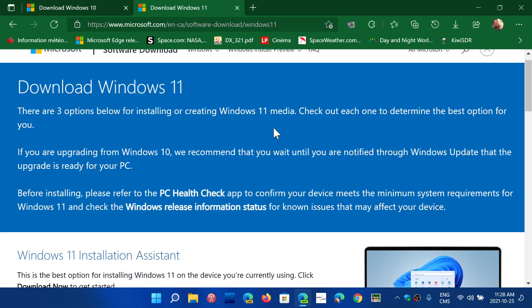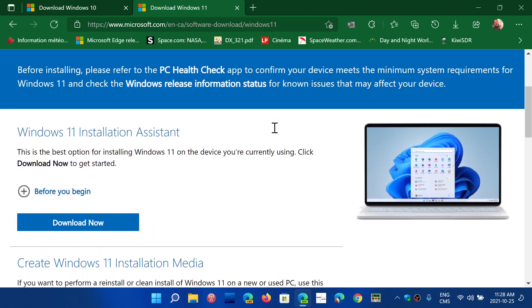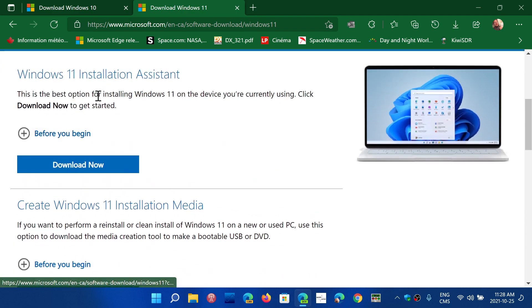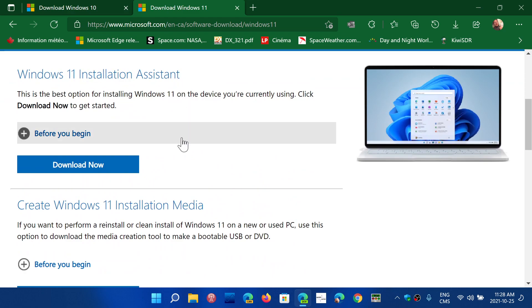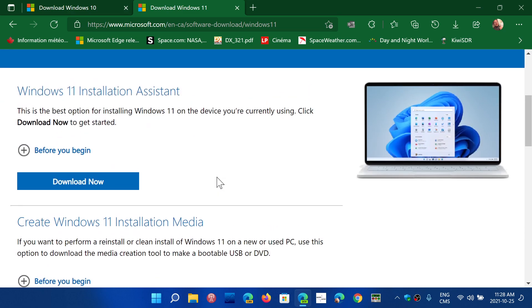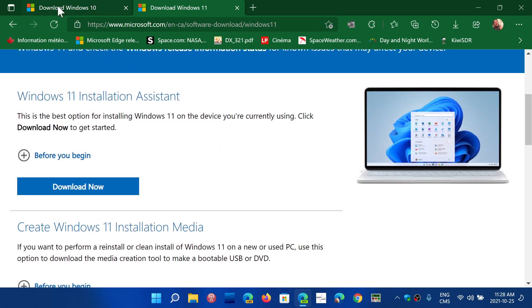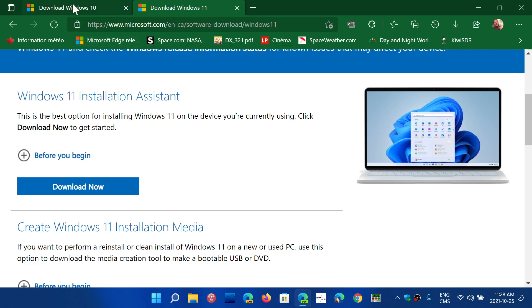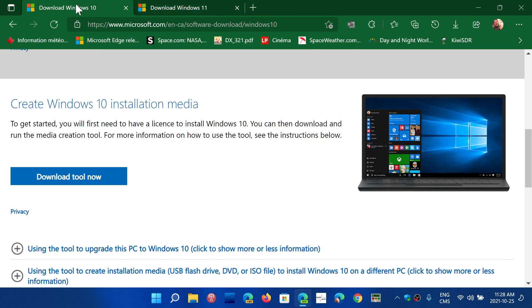But both of them will give you access to the download of the image of Windows. You can, of course, install from here. There's all sorts of things. So there's the Windows 11 installation assistant that you can download. The installation media here, which is similar to the media creation tool.